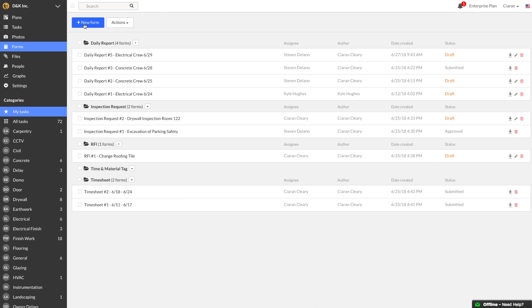Here in the Forms tab, we will click on New Form. This gives you the option to create one of the four types of forms: Daily Reports, Inspection Requests, RFIs, and Timesheets.